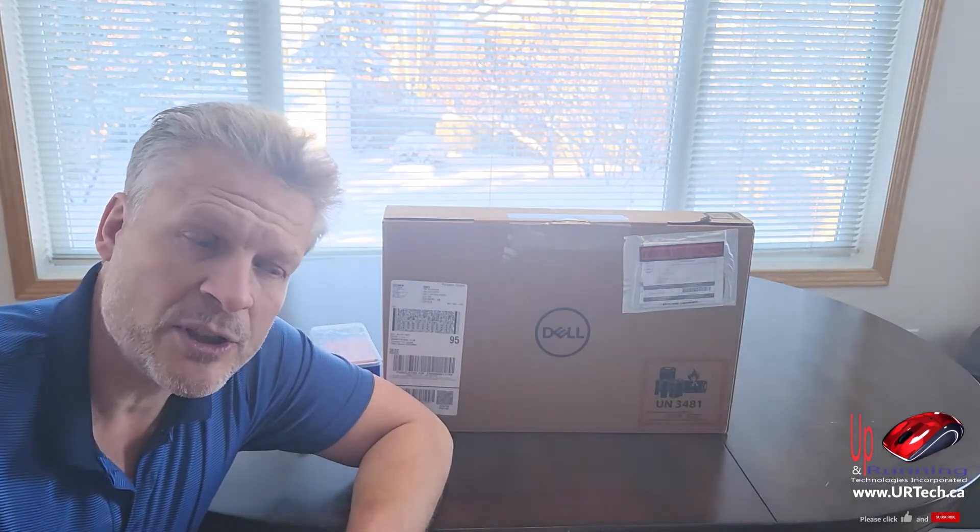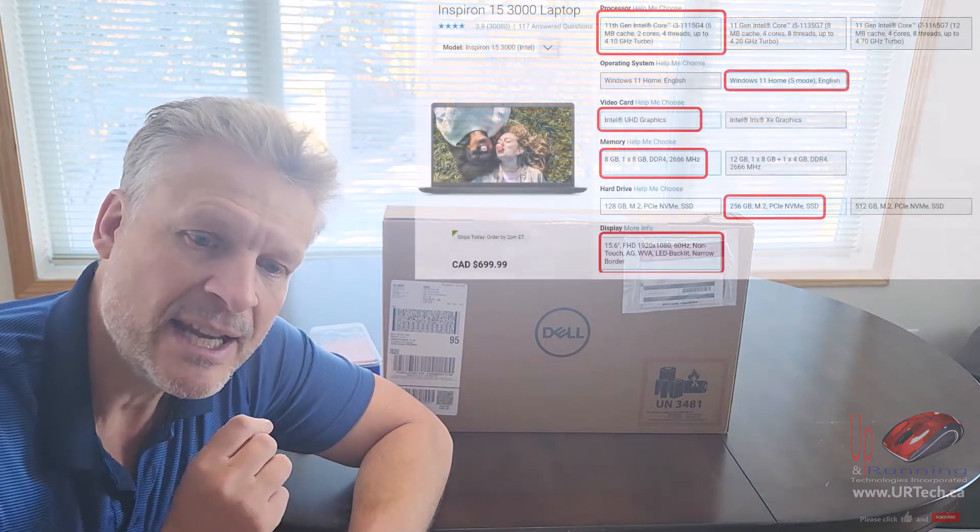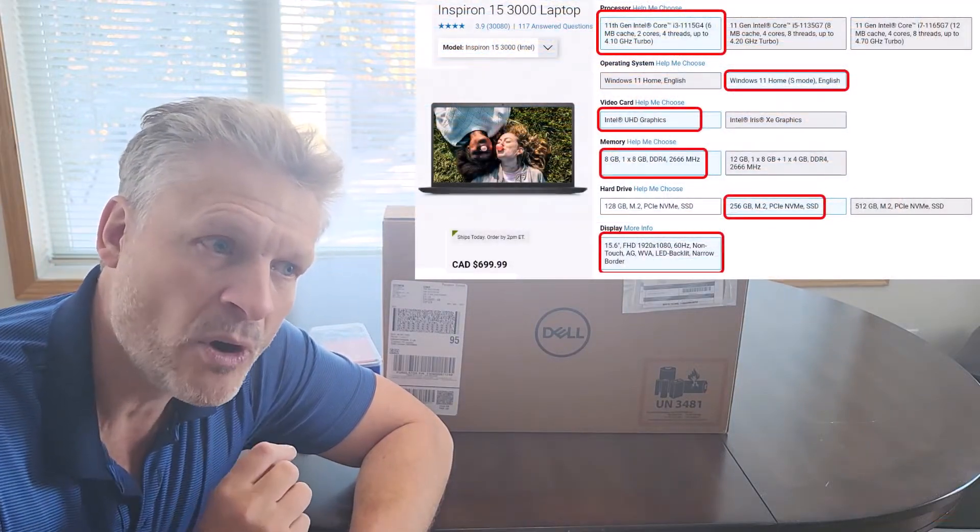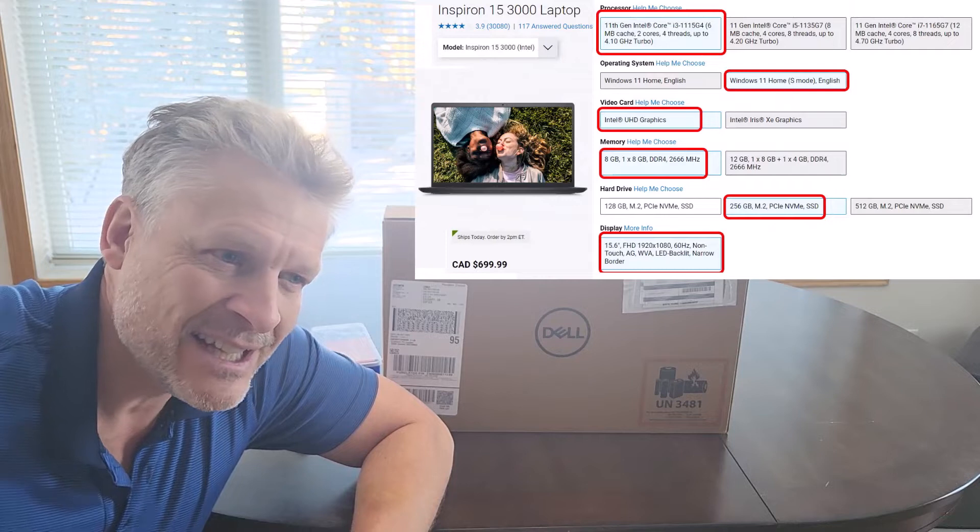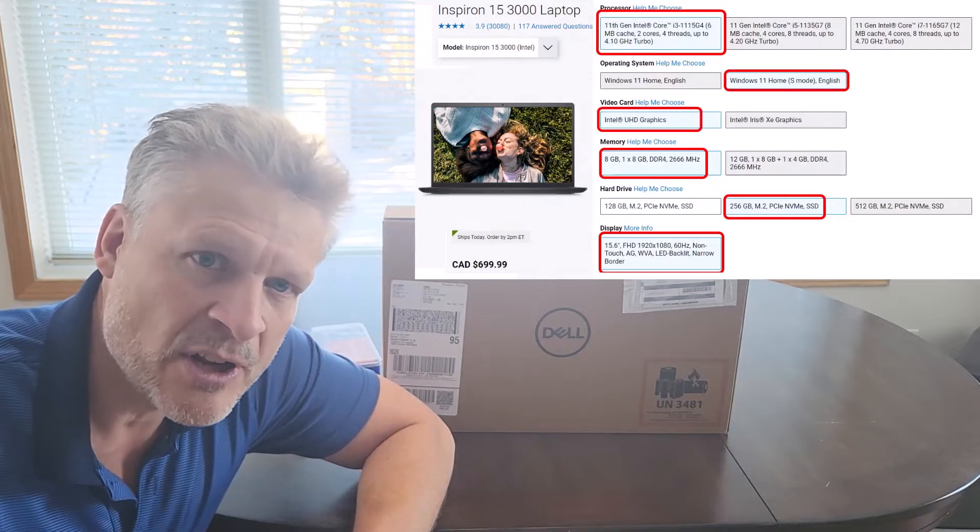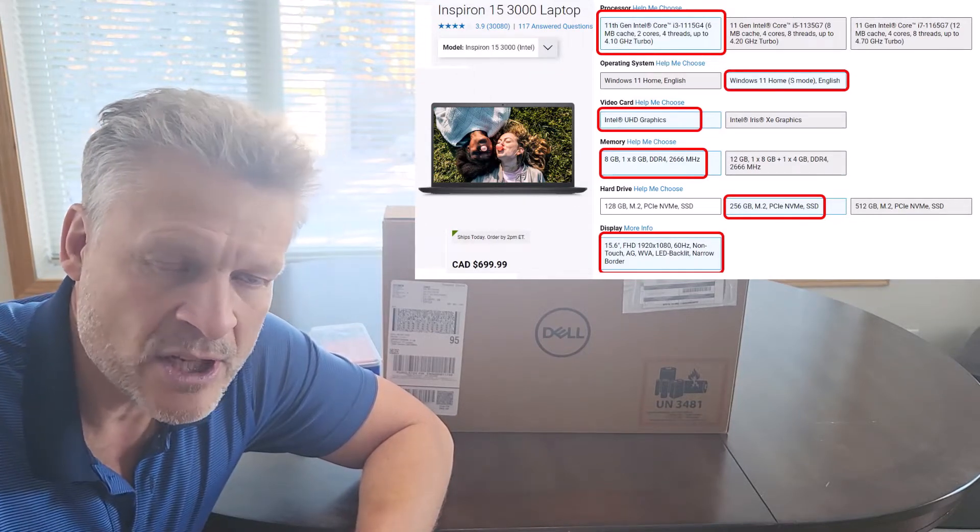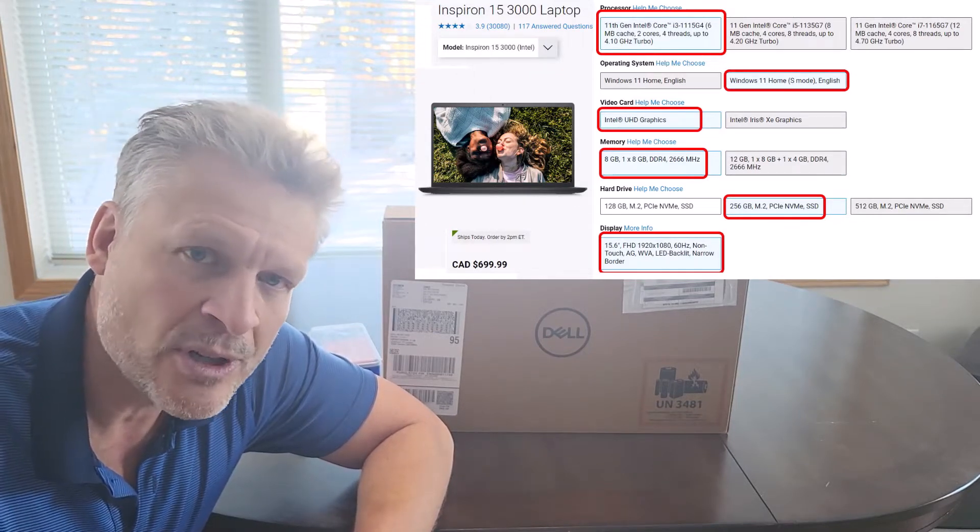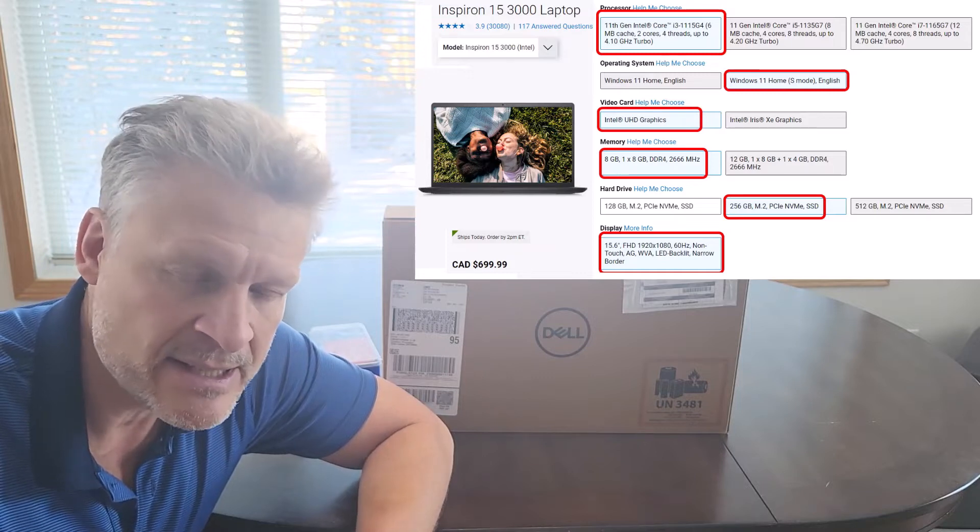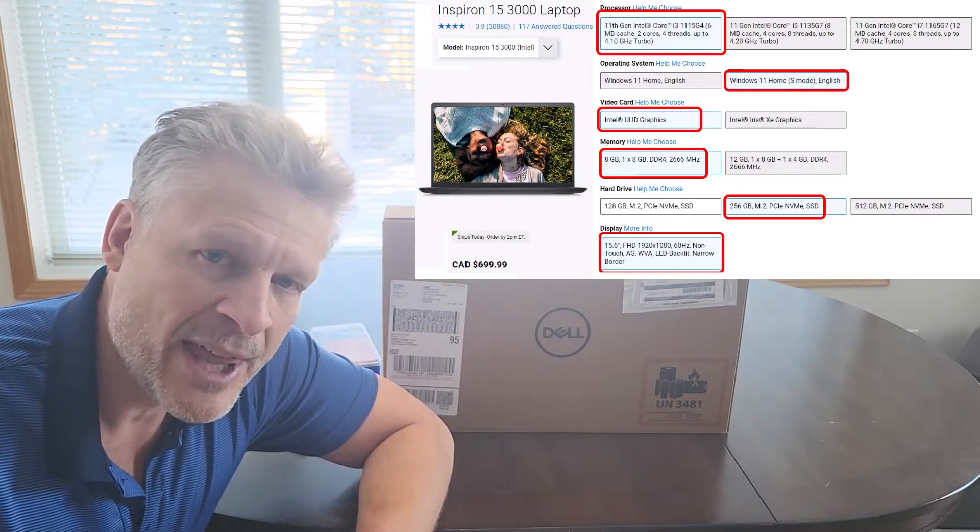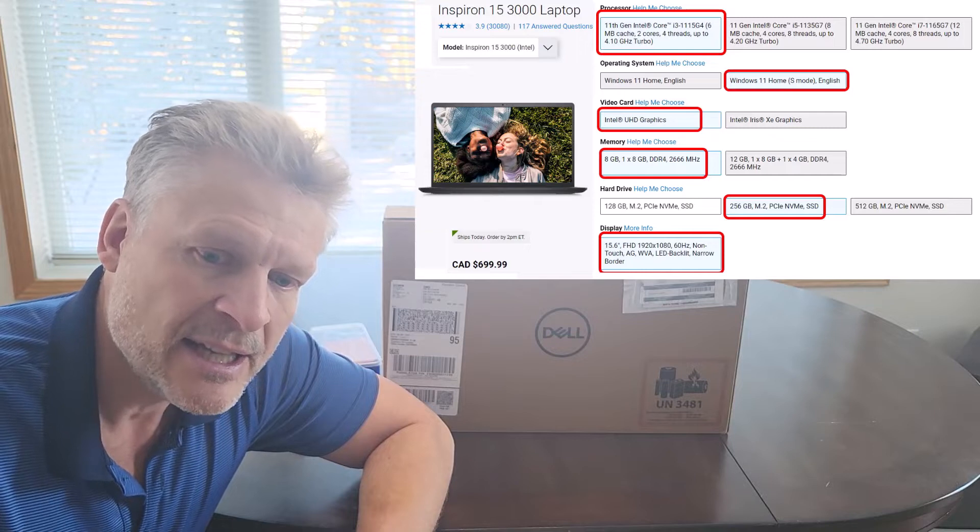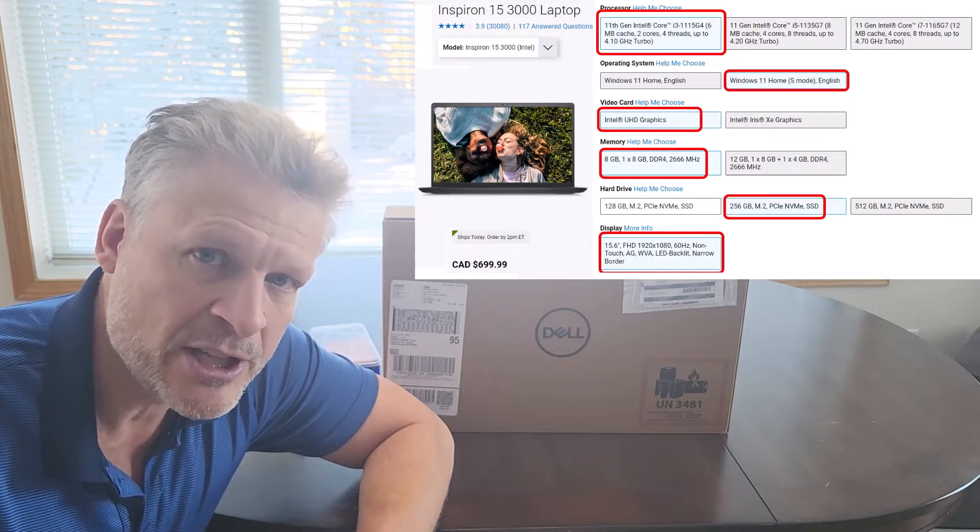Now just before we get to it, the reason I bought this one in particular is because it has a very high spec for the price. This is selling for about $500 or $600 Canadian, so let's go with $450 US for easy math. And for that you get an 11th gen Core i3, that's a pretty good chip.